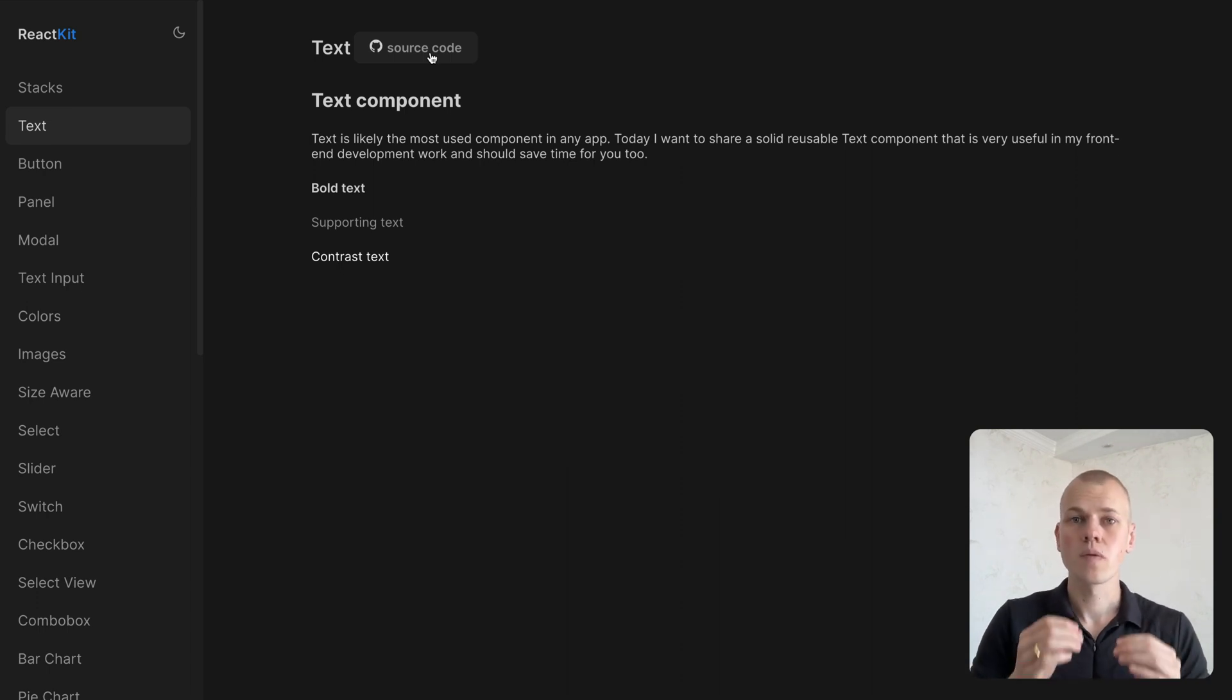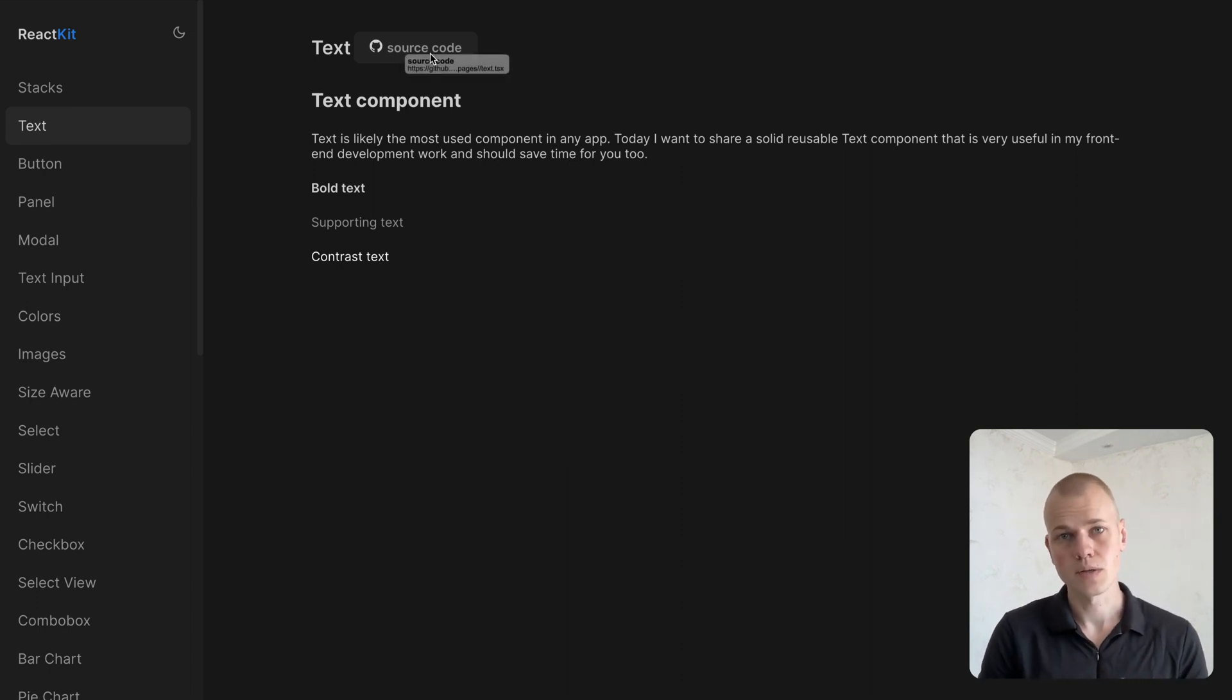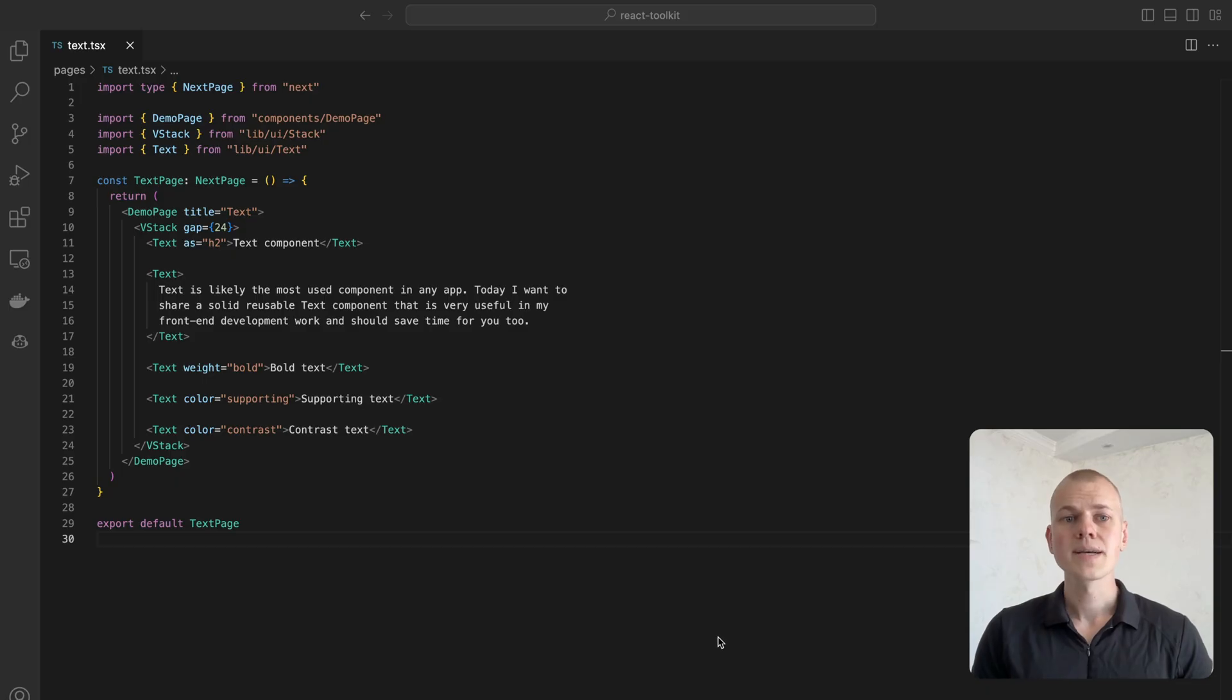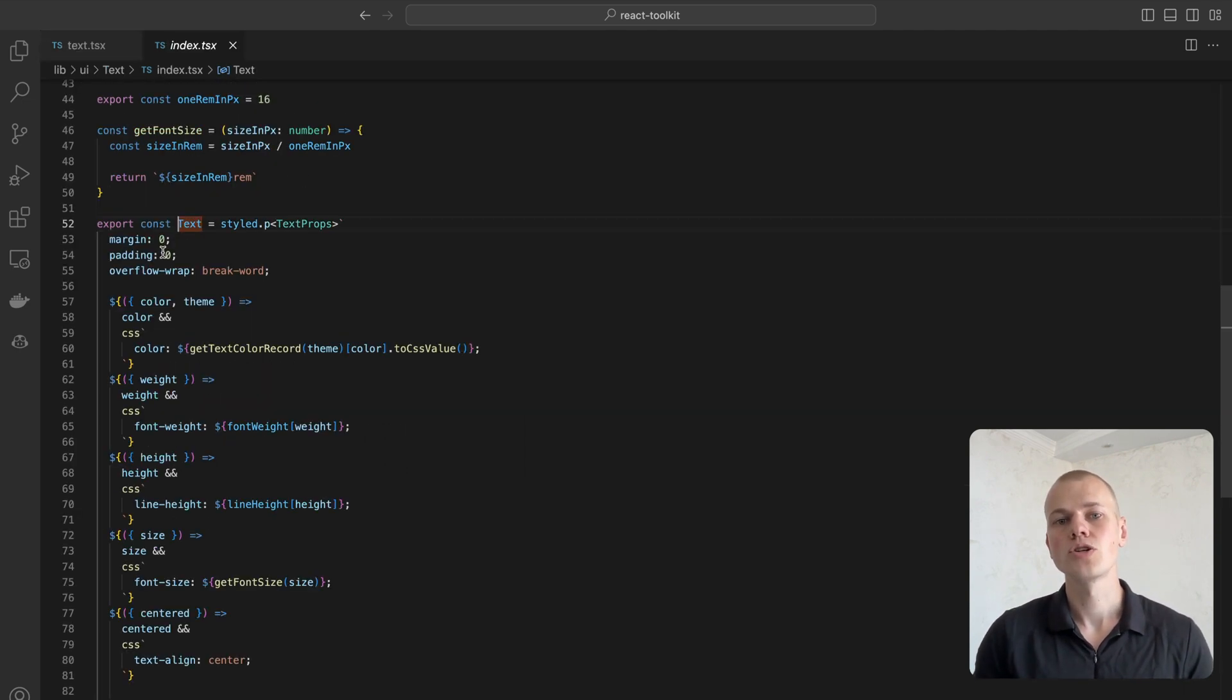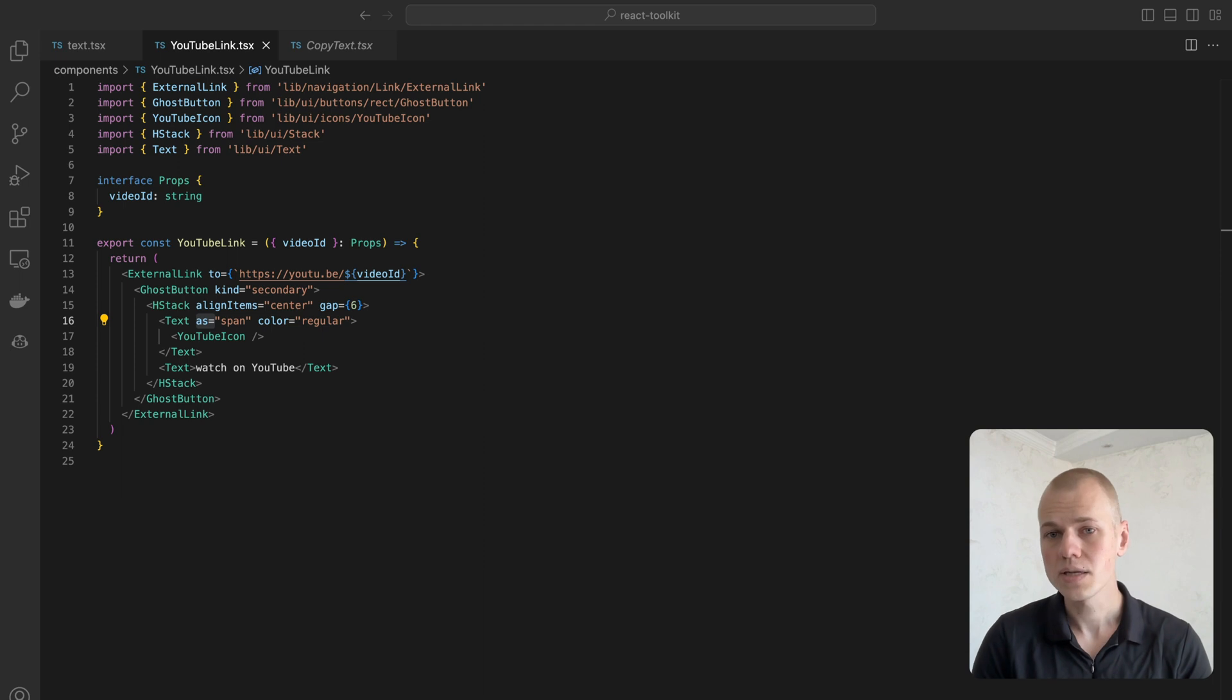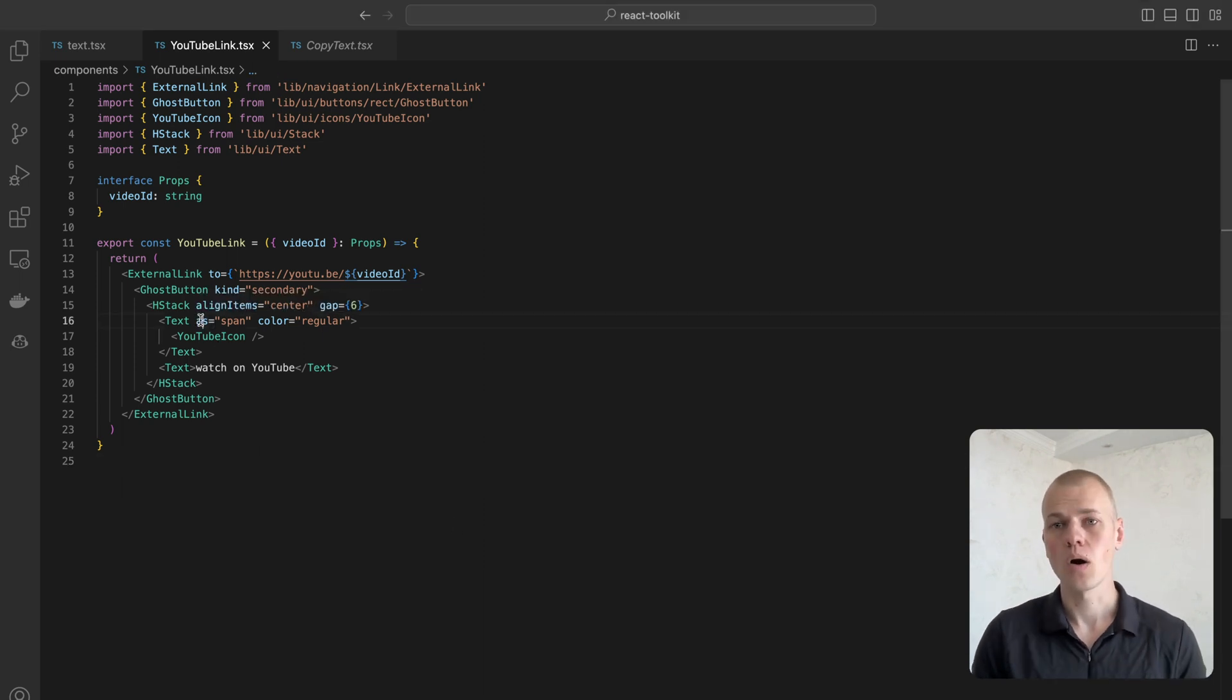You can find both the demo and the source code in the description. The text component is just a styled paragraph that we can also turn into any other element like div, span, or heading by passing the as property.